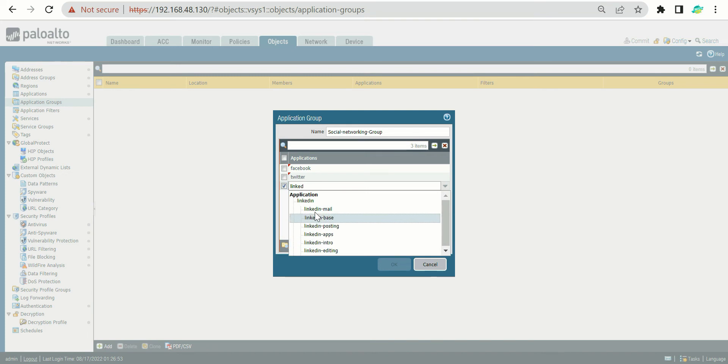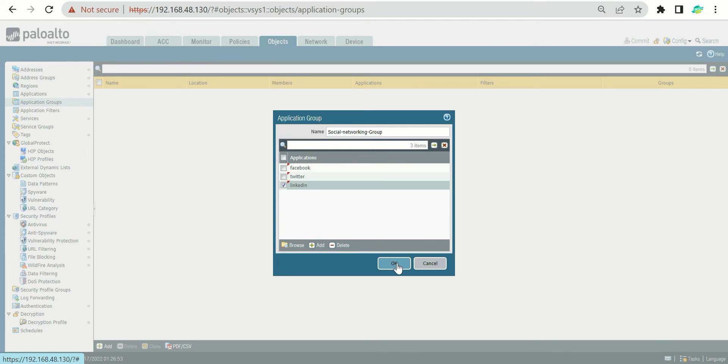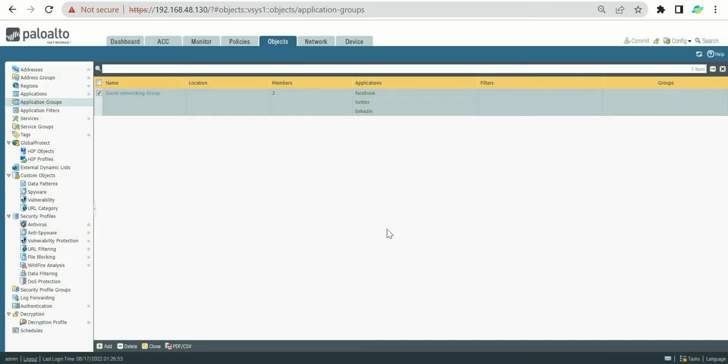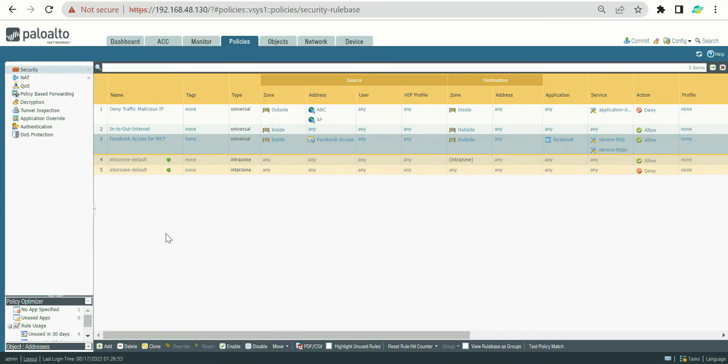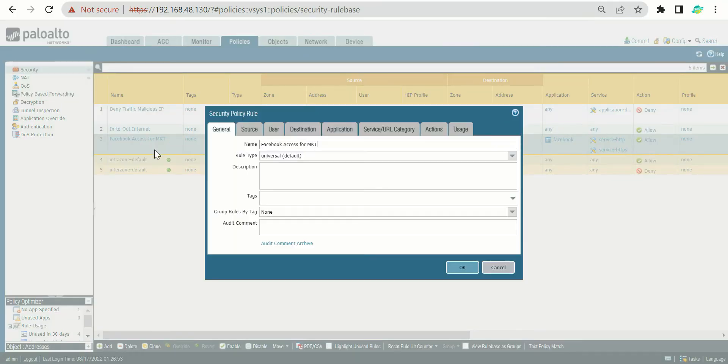So we have created a group for these particular three applications. In the future, if there are more applications, you just go and add, search for the application, and you can just add it here and press OK. Now let's take this group under the policies. If you remember in our previous topic, we had created one policy belonging to Facebook, but let's rename this to social networking.